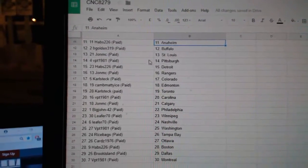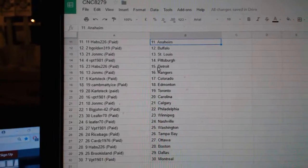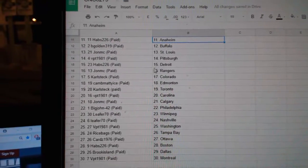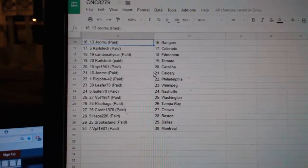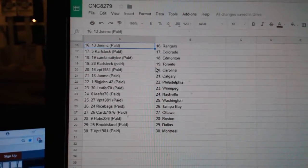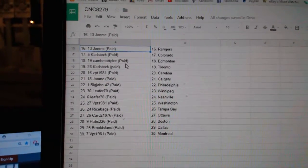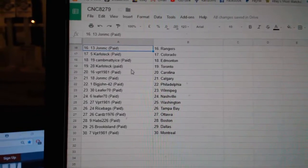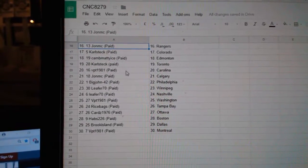B-Golden, Buffalo. John MC, St. Louis. VPT, Pittsburgh. Habs, Detroit. John MC, Rangers. Carlstex, Colorado. Cam B-Mattie Ice, Edmonton. Carlstex, Toronto.